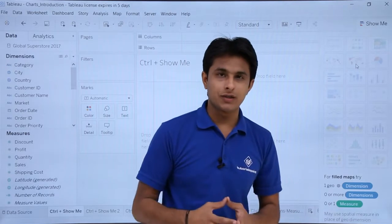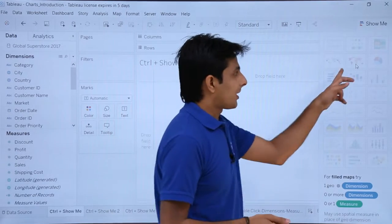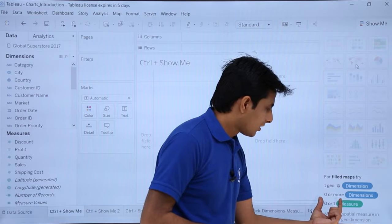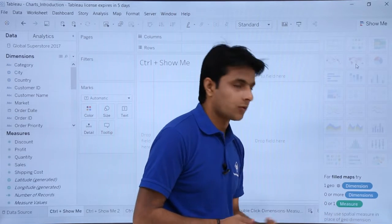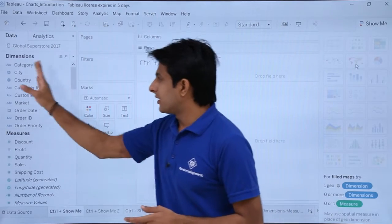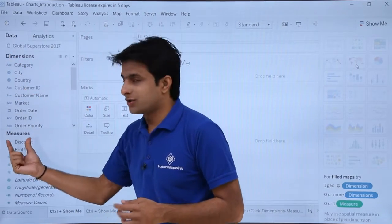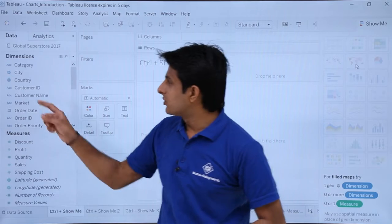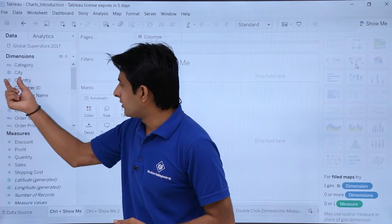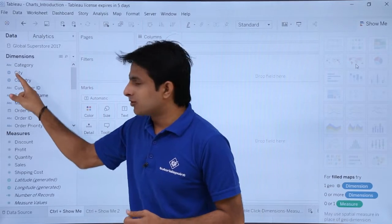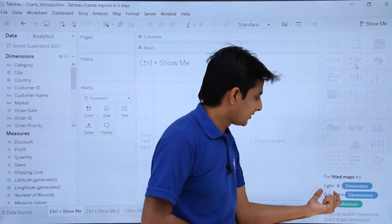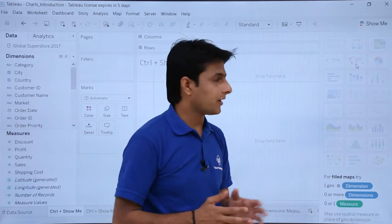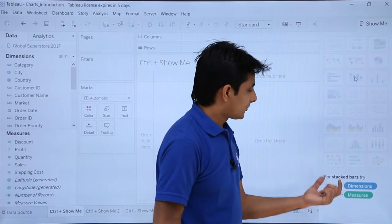Based on your dimensions and measures, the charts are chosen. For example, if you want to create a map chart, you need one geographical dimension, zero or more other dimensions, and zero or one measures. On the left-hand side, wherever you find a globe symbol, that represents a geographical dimension — such as city or country. This geographical dimension is compulsory for creating a map chart.